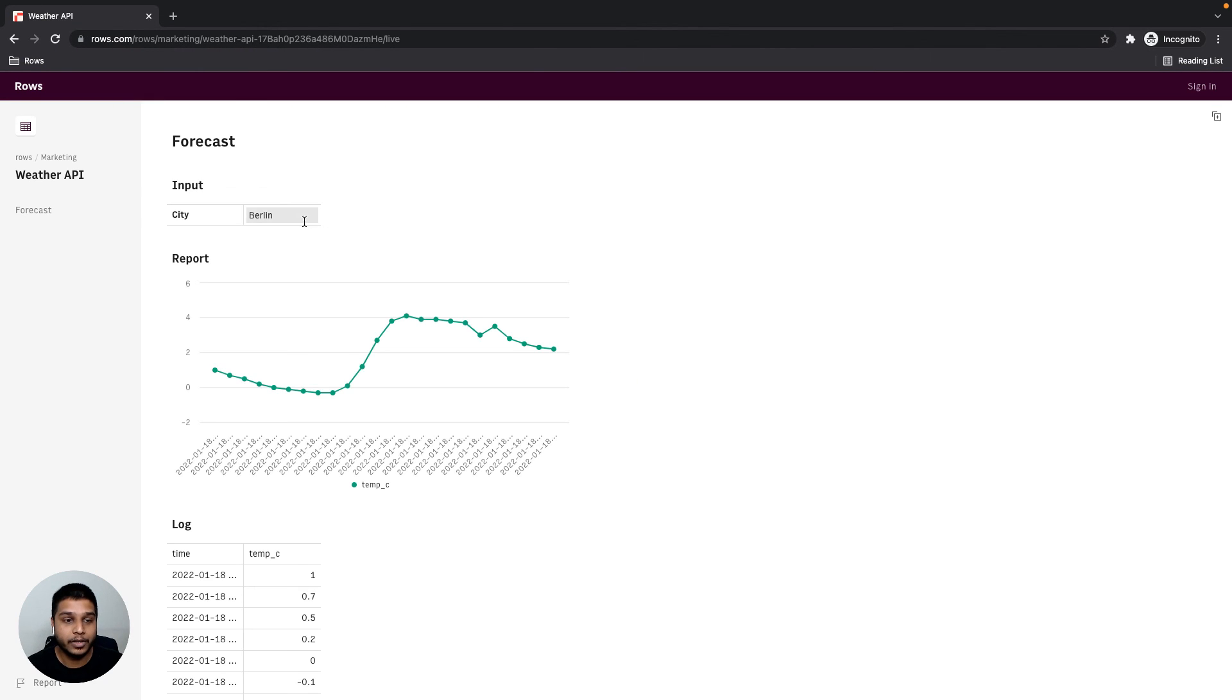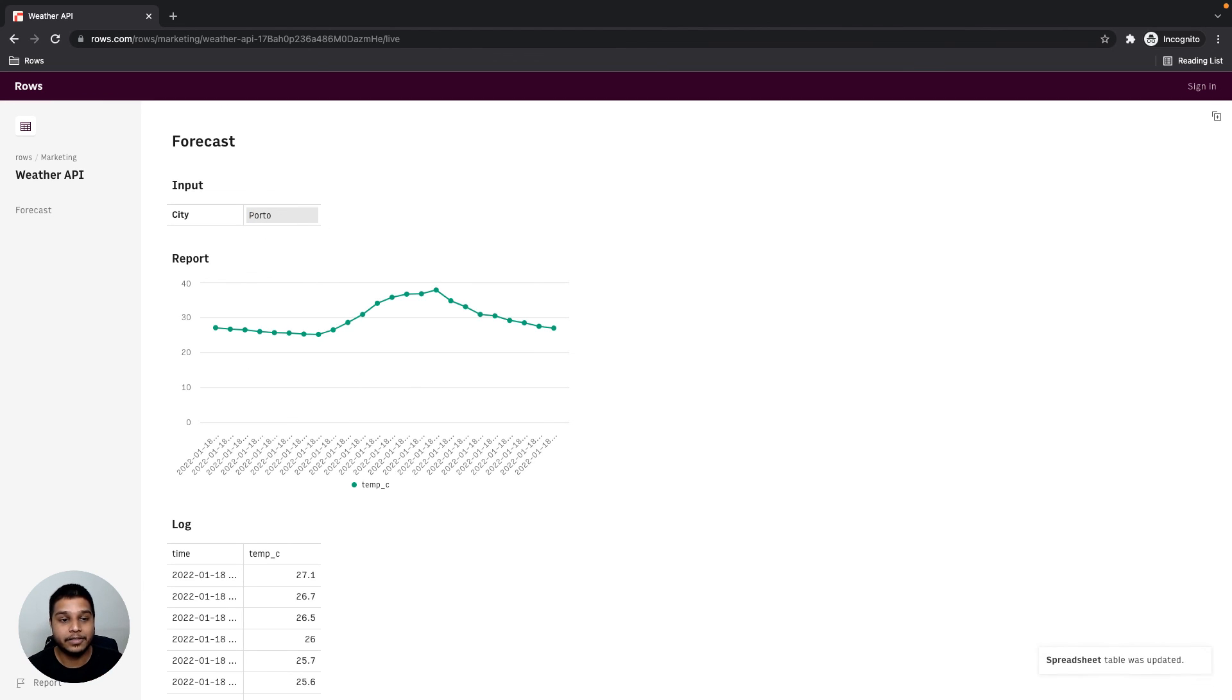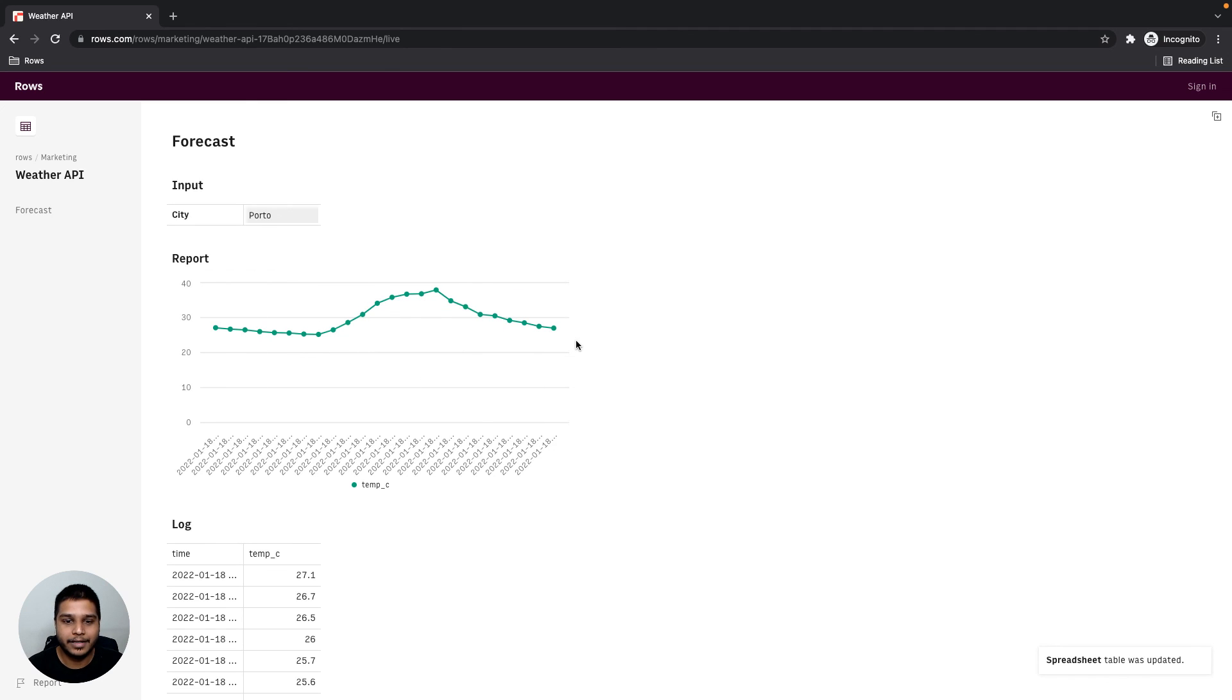We can also test this by entering a different city. For example, I'm going to try Porto, hit enter, and then you'll see the data being updated automatically. I hope this video helped and thanks for watching.